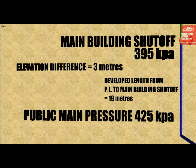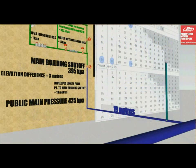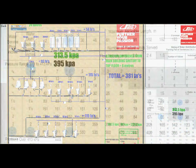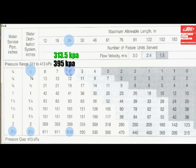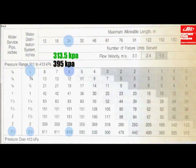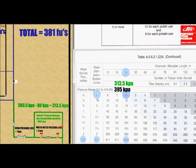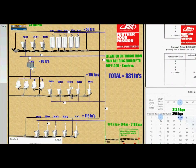The pressure at the main building shutoff will be 395 kPa. We also need to find the developed length from the property line to the main building shutoff, which is 19 meters. With this information, we know to use the table with the pressure range from 311 to 413 kPa, since 395 kPa falls in that range. We look under the 24-meter column, which is higher than 19 meters. The third piece of information is how many fixture units are in the building to address the right row.